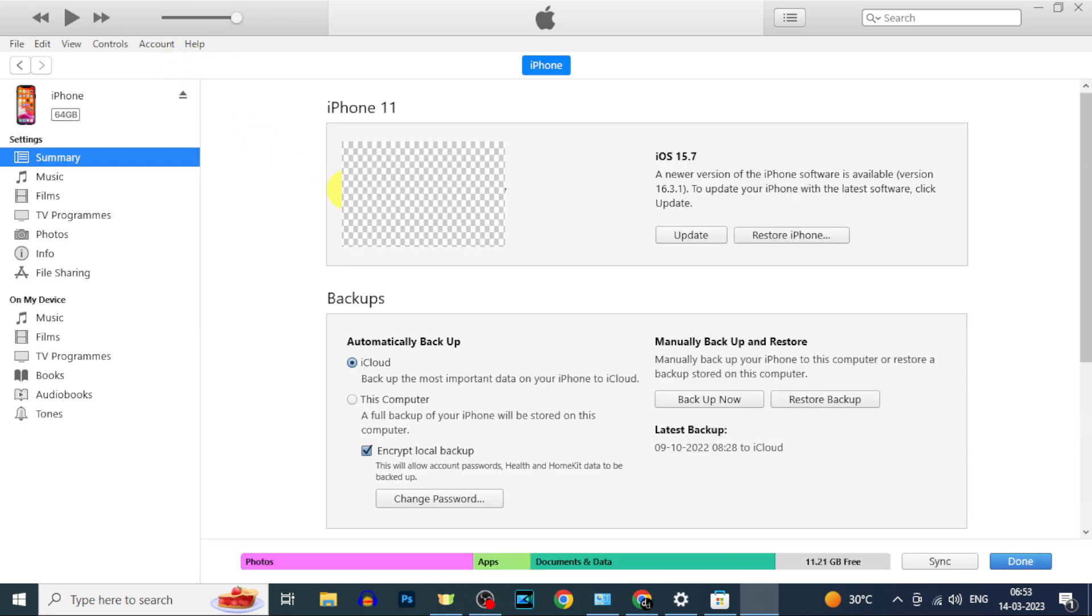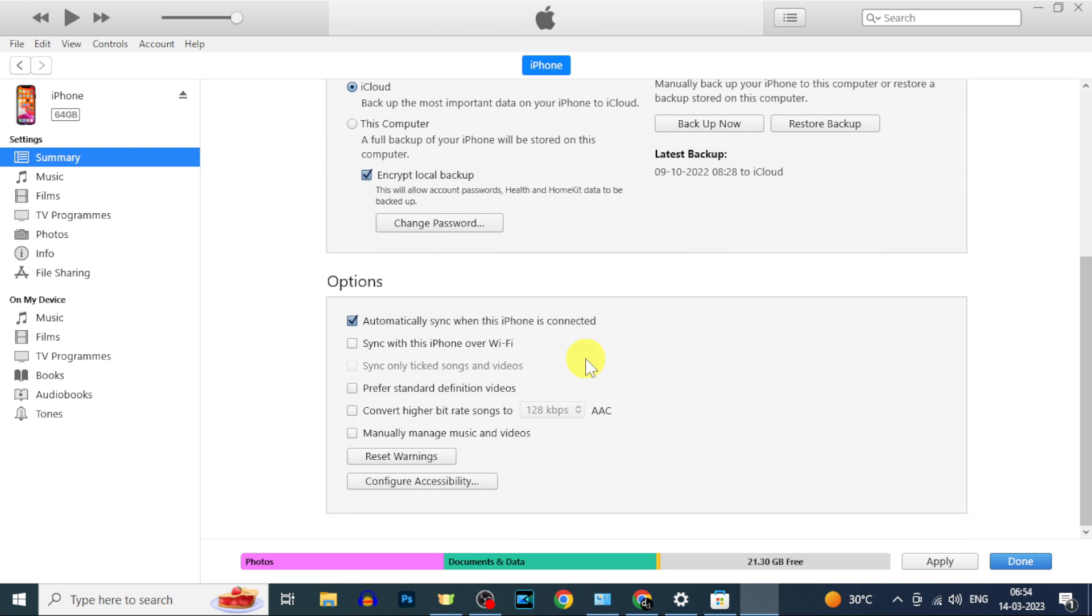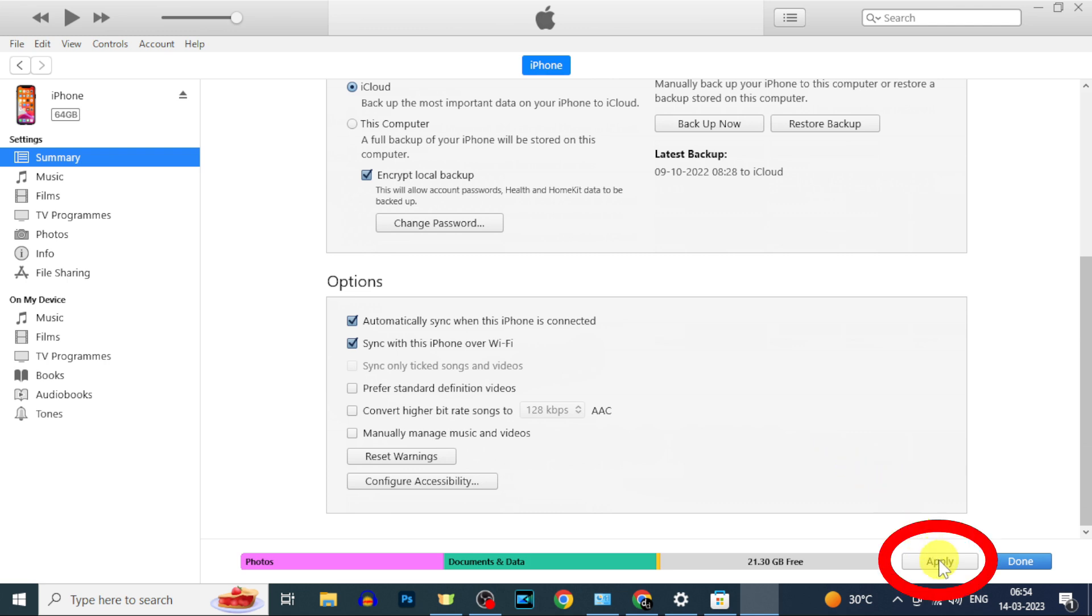Scroll down and make sure this option is ticked. Then tick the second option. Actually these two options will enable auto sync when iPhone and iTunes are connected. Then click apply.